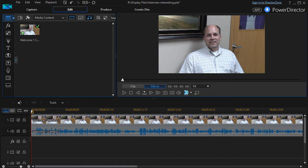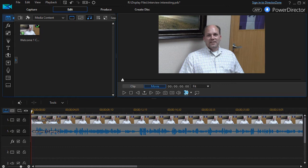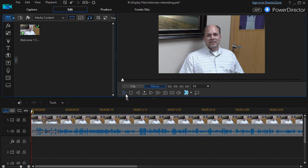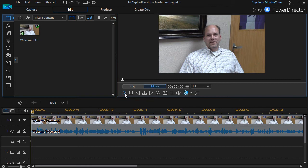In this tutorial in CyberLink PowerDirector, we'd like to show you how to make an interview, a promotional interview, a little bit more interesting. I took an interview of our senior pastor and we were going to use it on the web, so I thought I'd film him. The lighting is decent, the audio is good, and I'll let